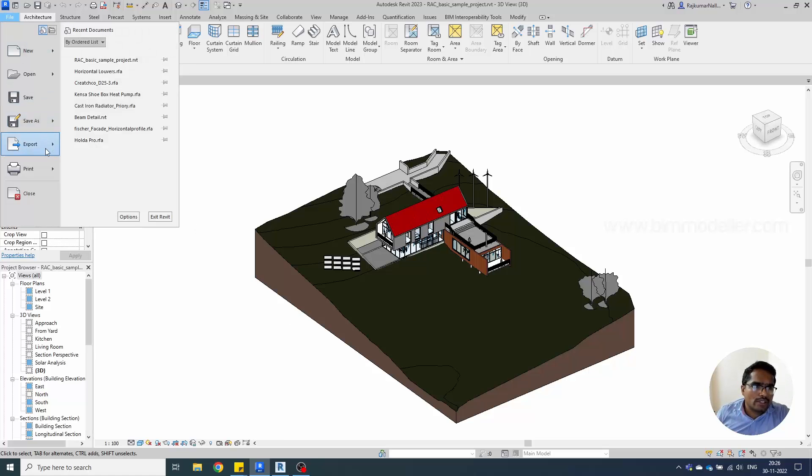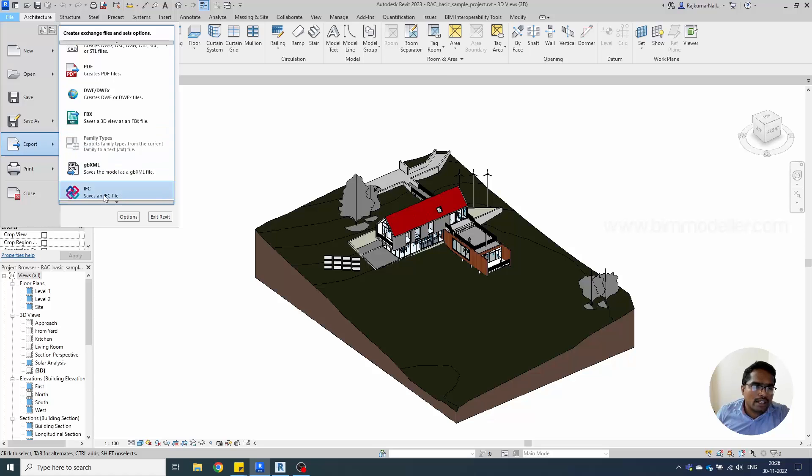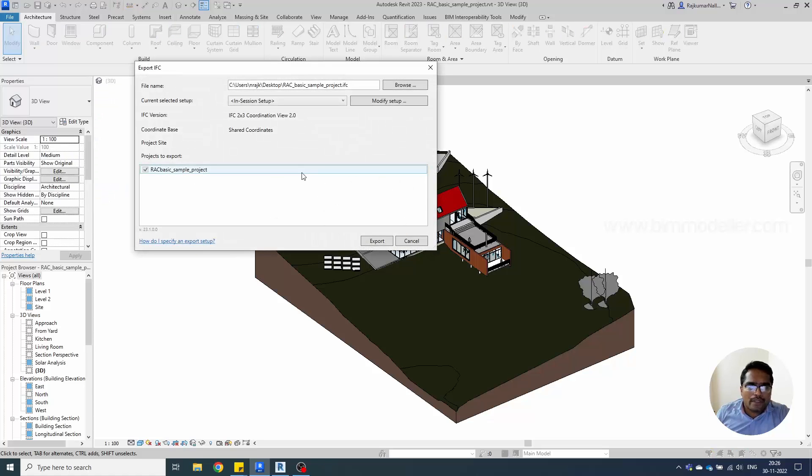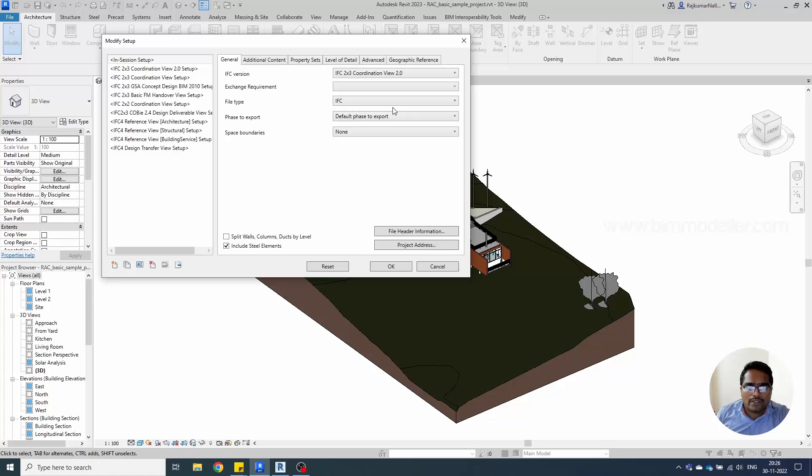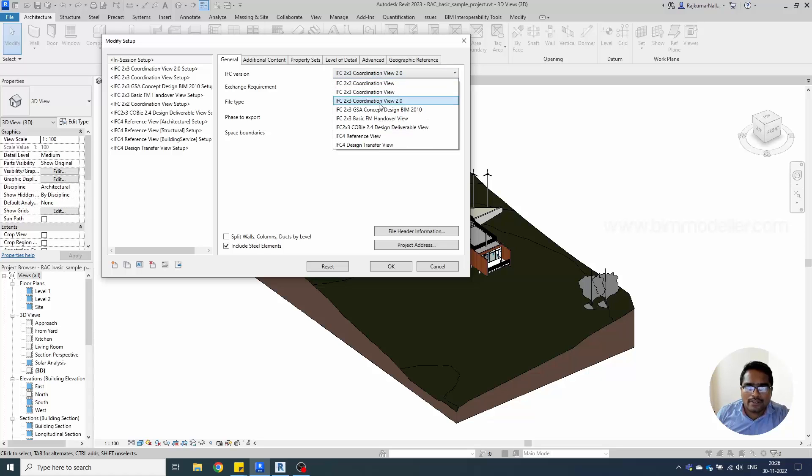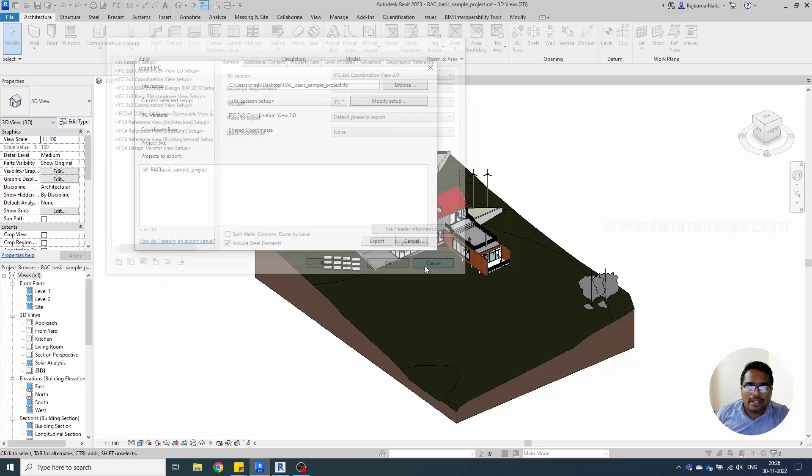You'll be able to go ahead and go to the export option and select IFC. There are different versions of IFC available. We are in 2023 and it supports different versions. You can go to modify and you will be able to see the version selection in this place.